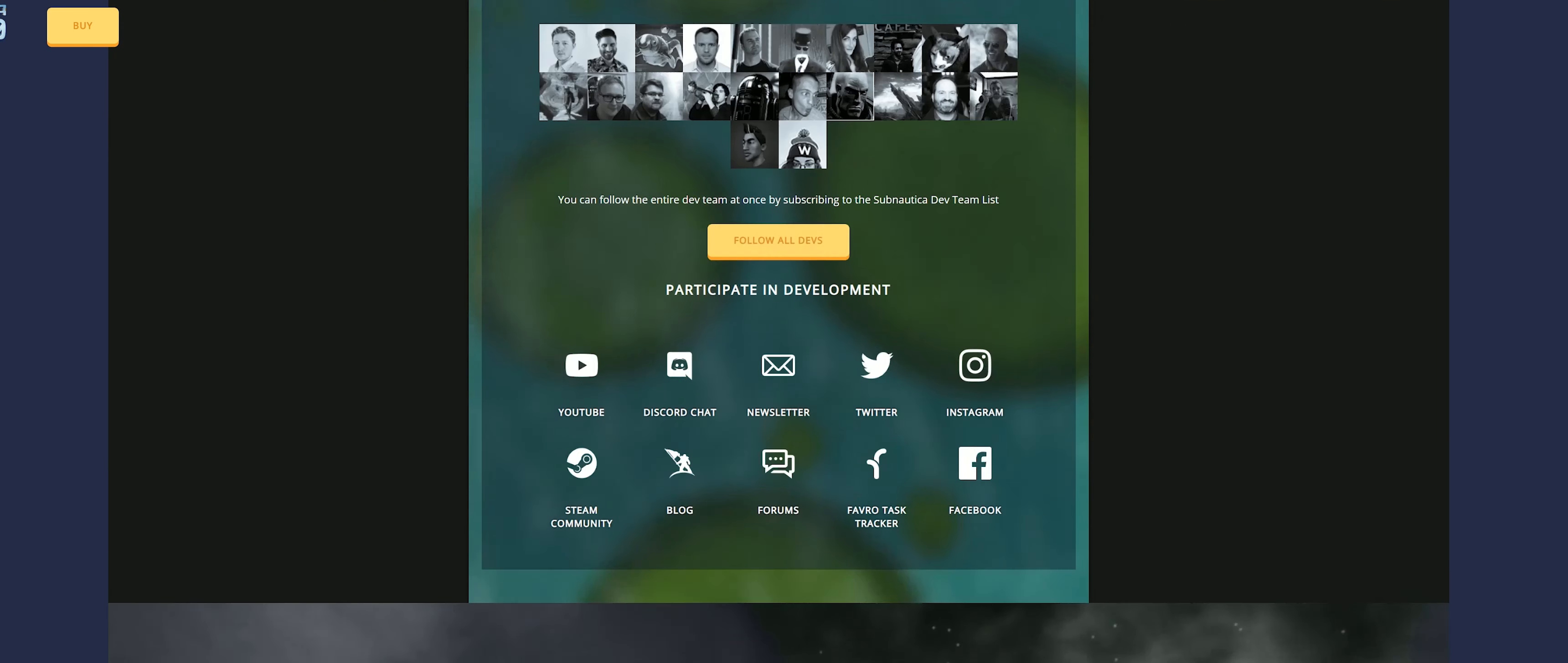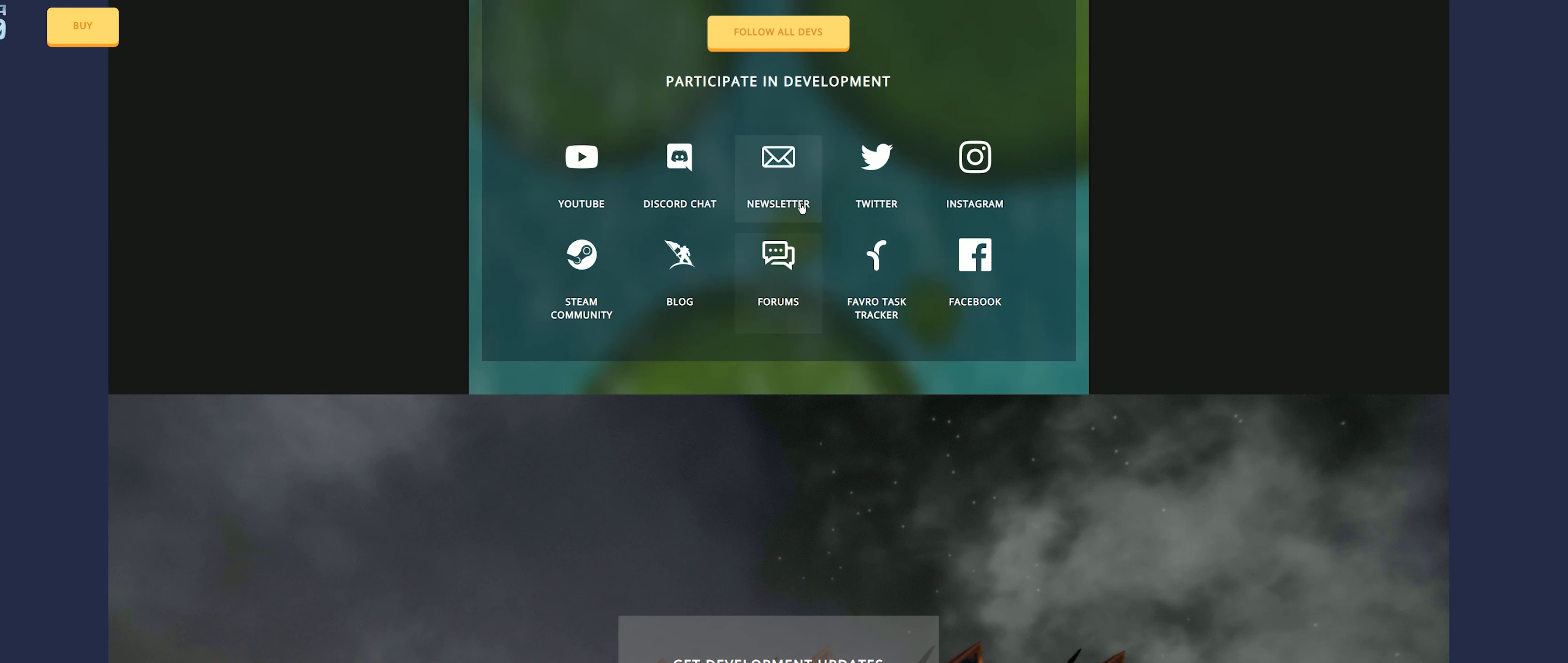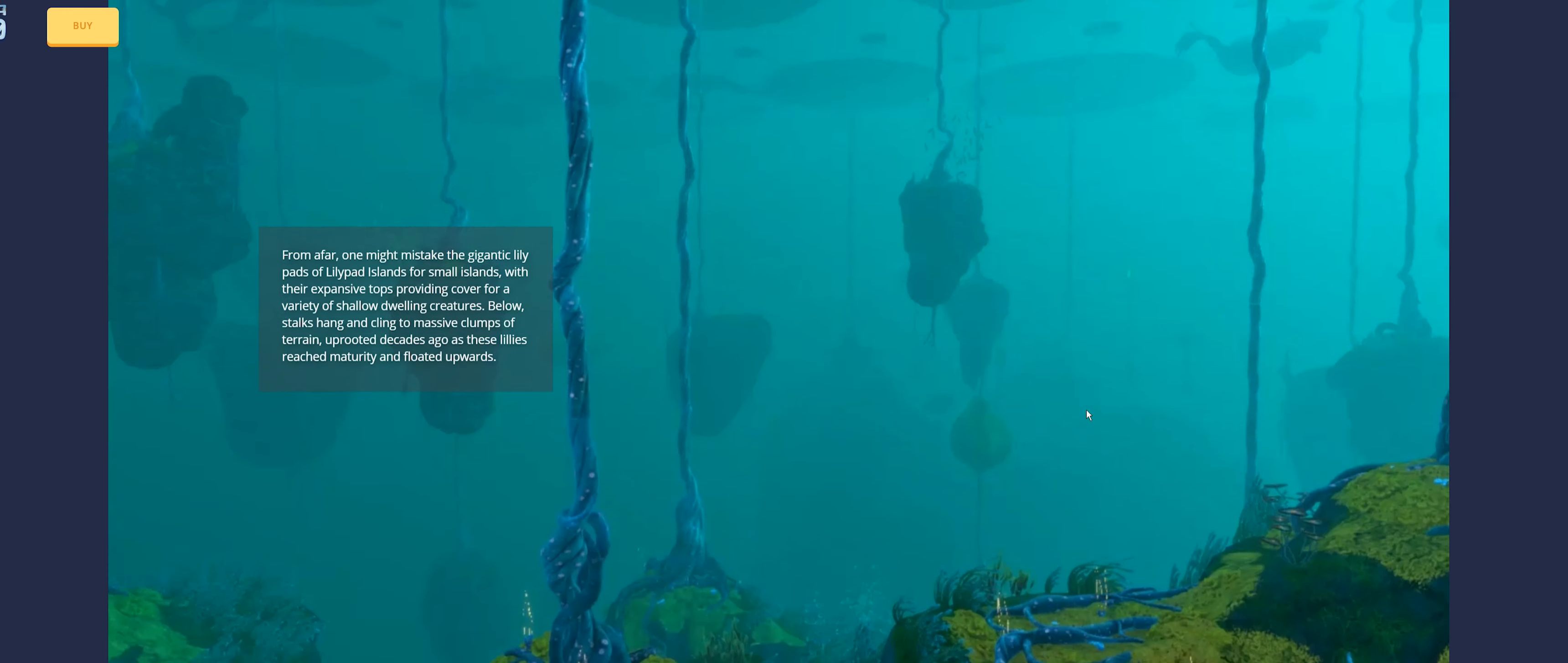You can follow the dev team on Twitter, Instagram, all these things here. You can look at them right there. This takes you to some of their individual Twitter accounts. And then sign up for the newsletter as well. That is it. This is live for anybody that is playing the game.